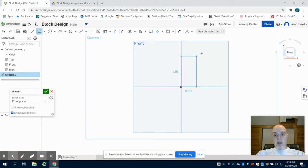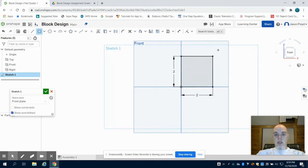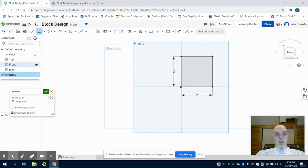I'm going to create a two inch by two inch square. Now I'm going to extrude this square.